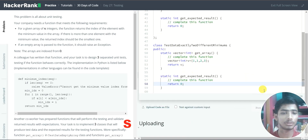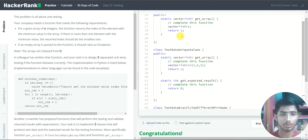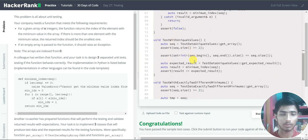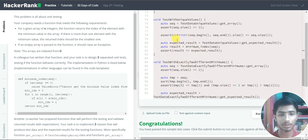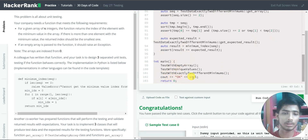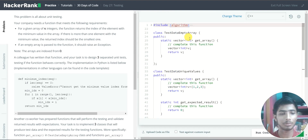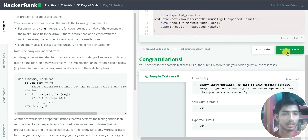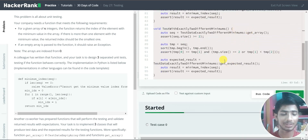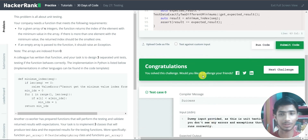Now I click run code to check my solution. Sample test case 0 is passed and the output is 'OK'. This means the three test functions found that all three classes fulfill their requirements and printed 'OK'. I then click submit code — test case 0 passes again. That's it for Day 27. See you in the next video. Thank you, goodbye!